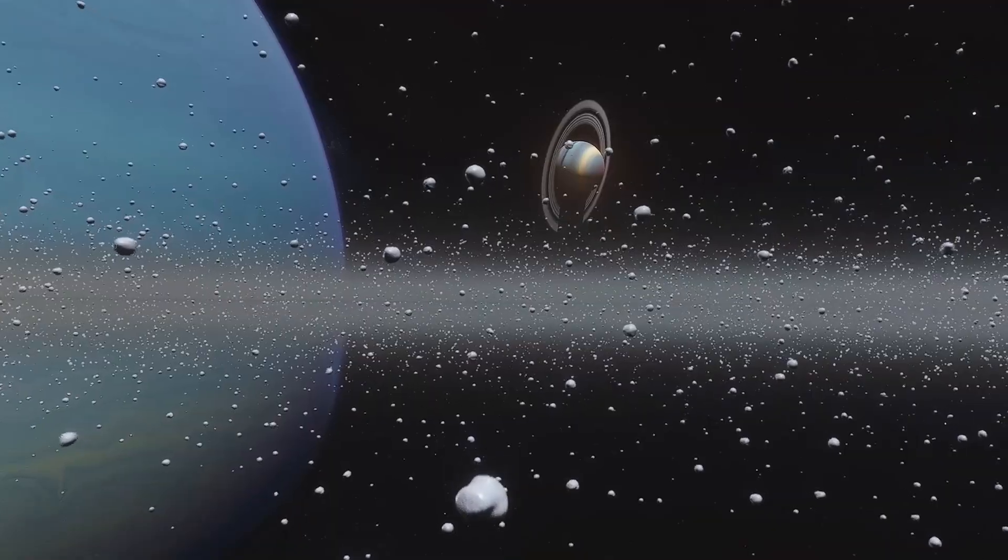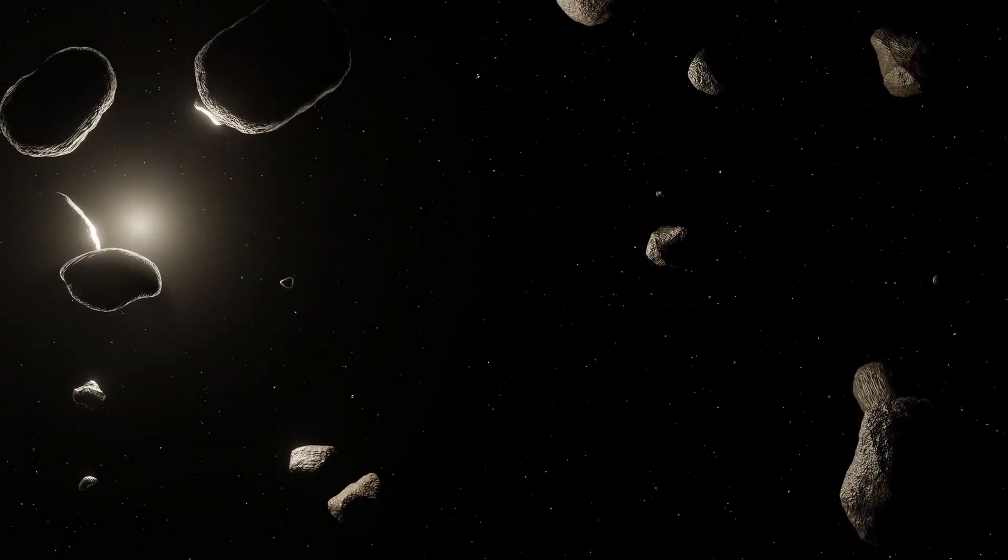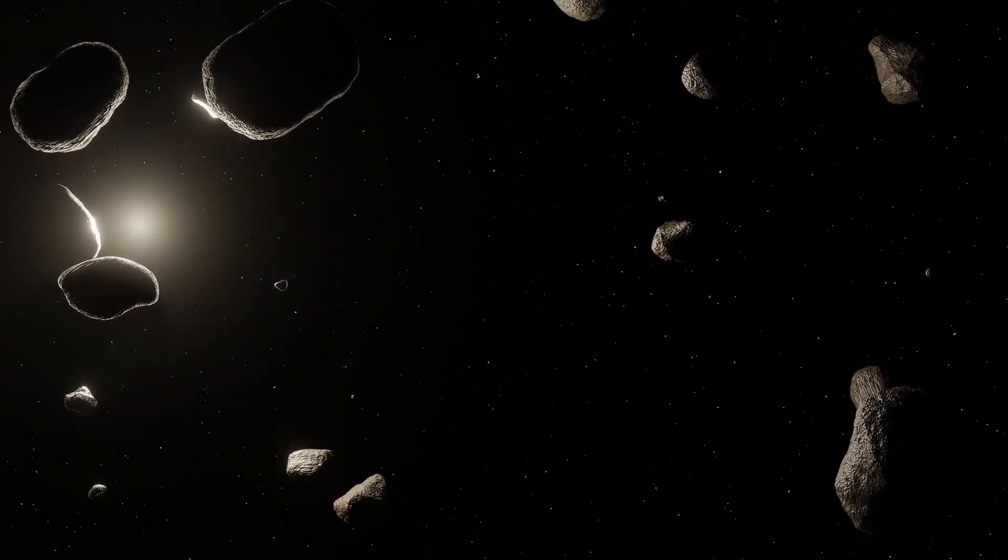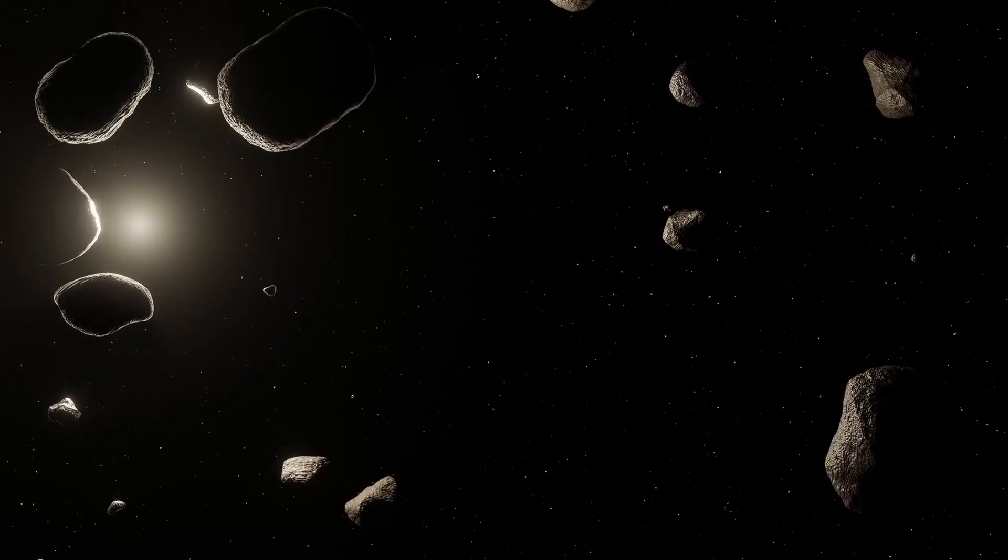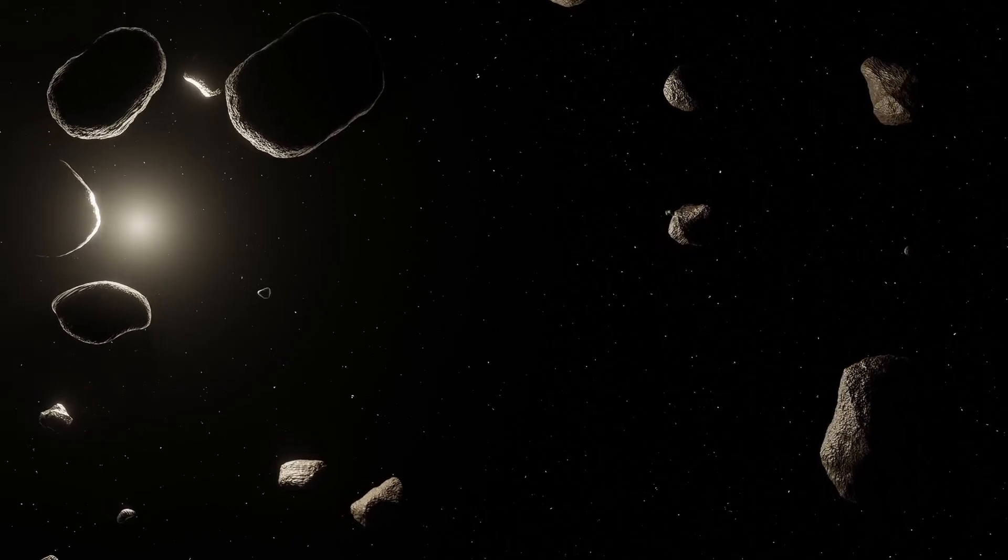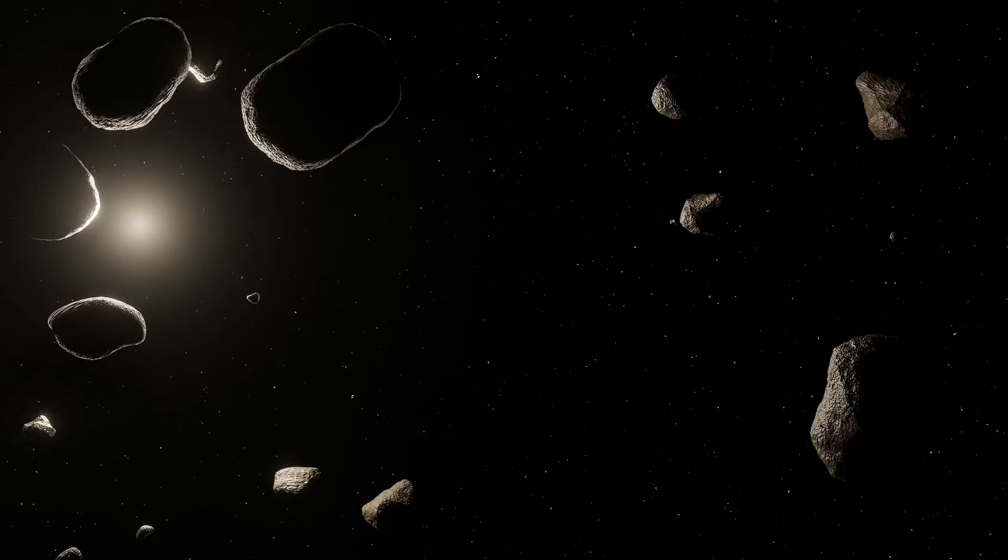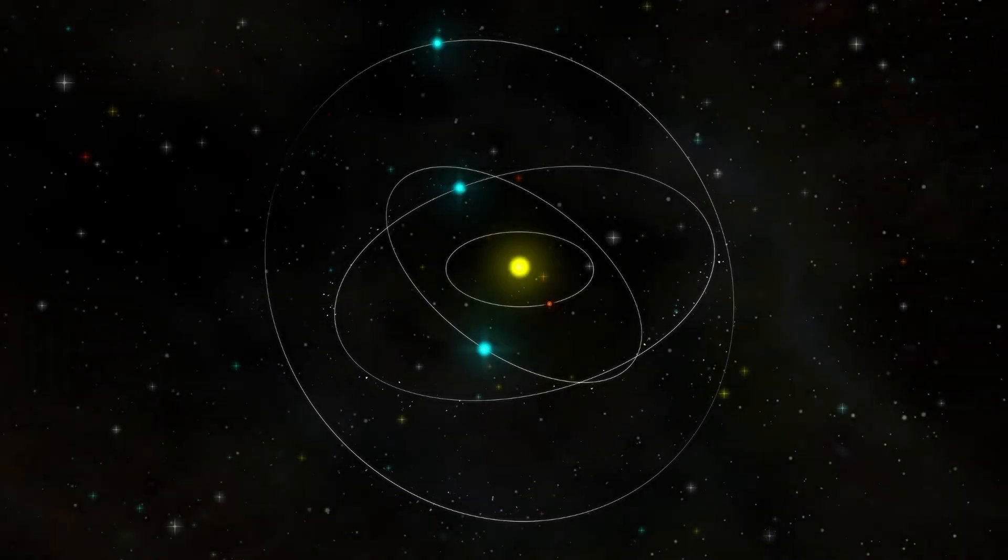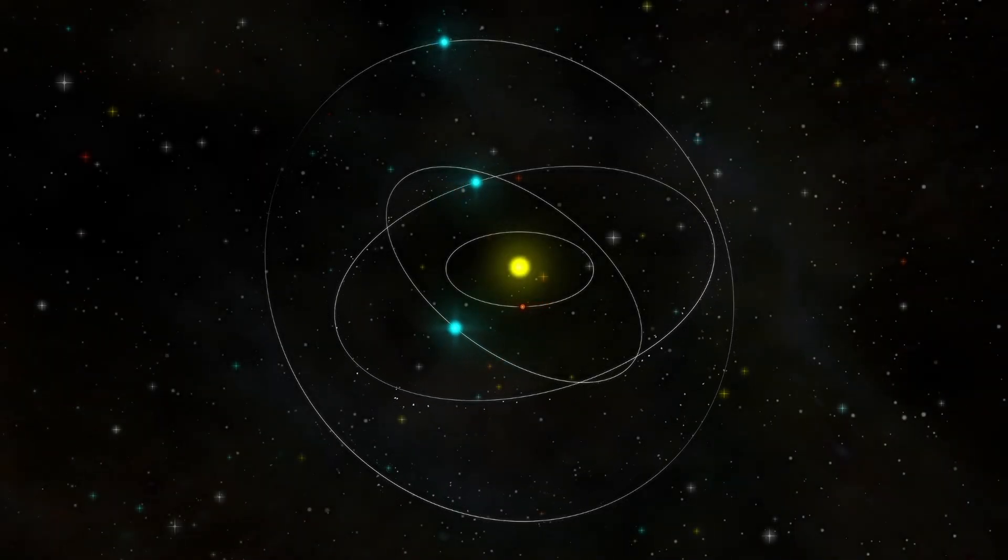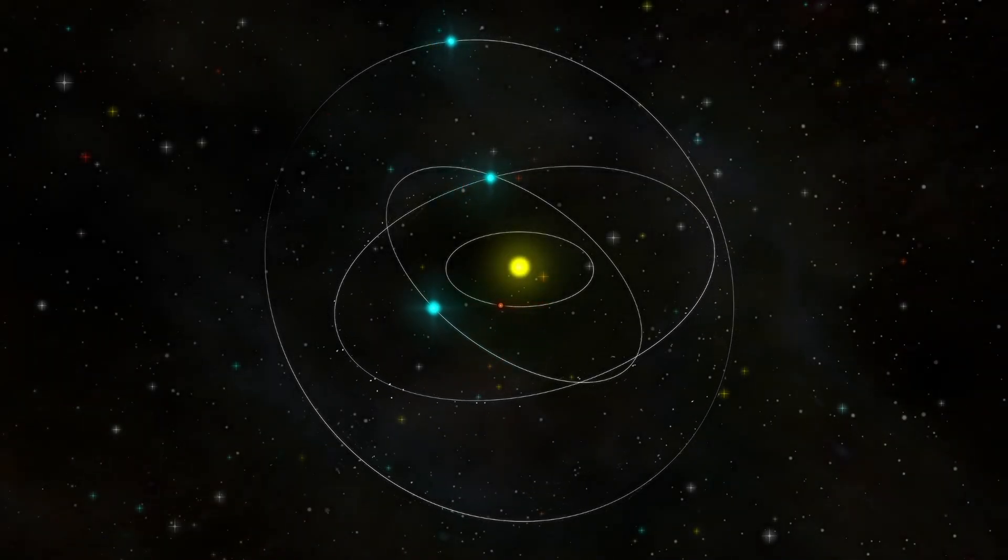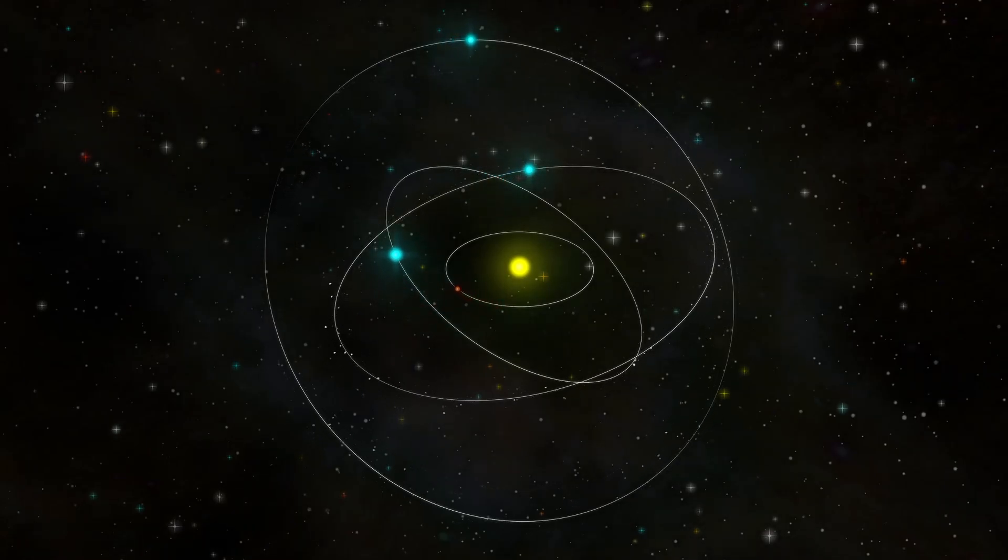Astronomers have noticed an odd pattern. Certain icy bodies at the edge of our solar system, thousands of times farther from the sun than Earth, do not orbit randomly. Their paths are aligned, tilted in ways that seem deliberate, almost choreographed.